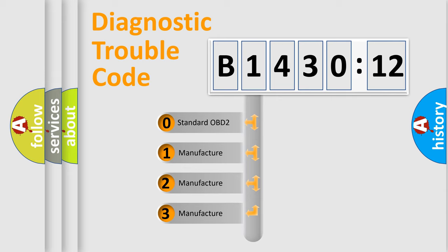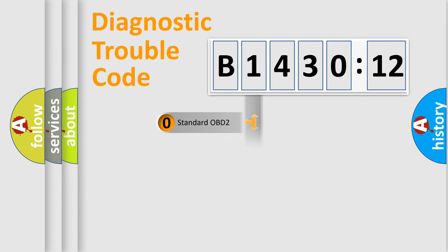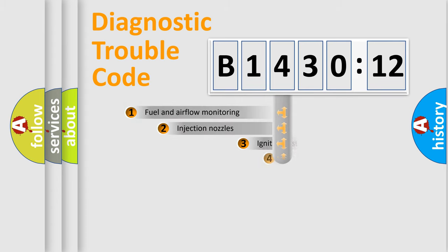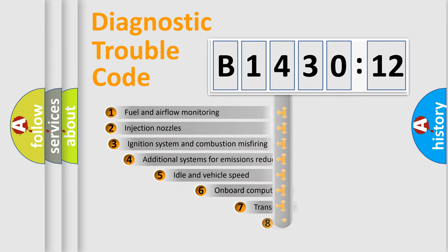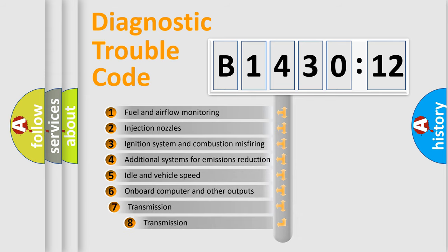If the second character is expressed as zero, it is a standardized error. In the case of numbers 1, 2, 3, it is a more precise expression of the car specific error.